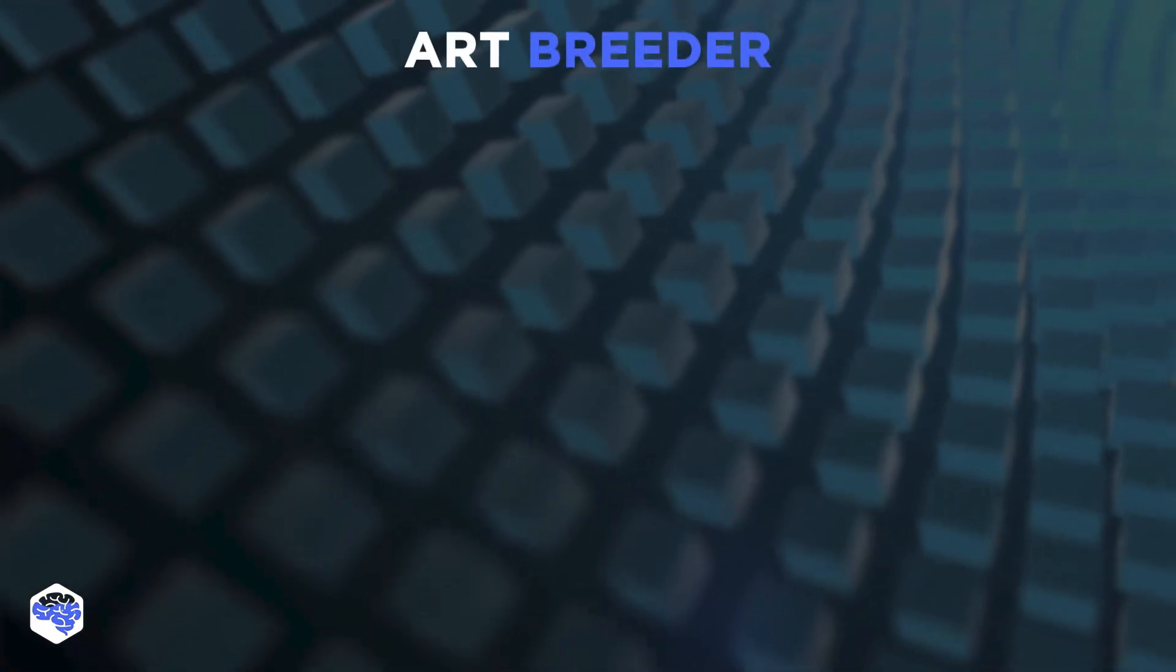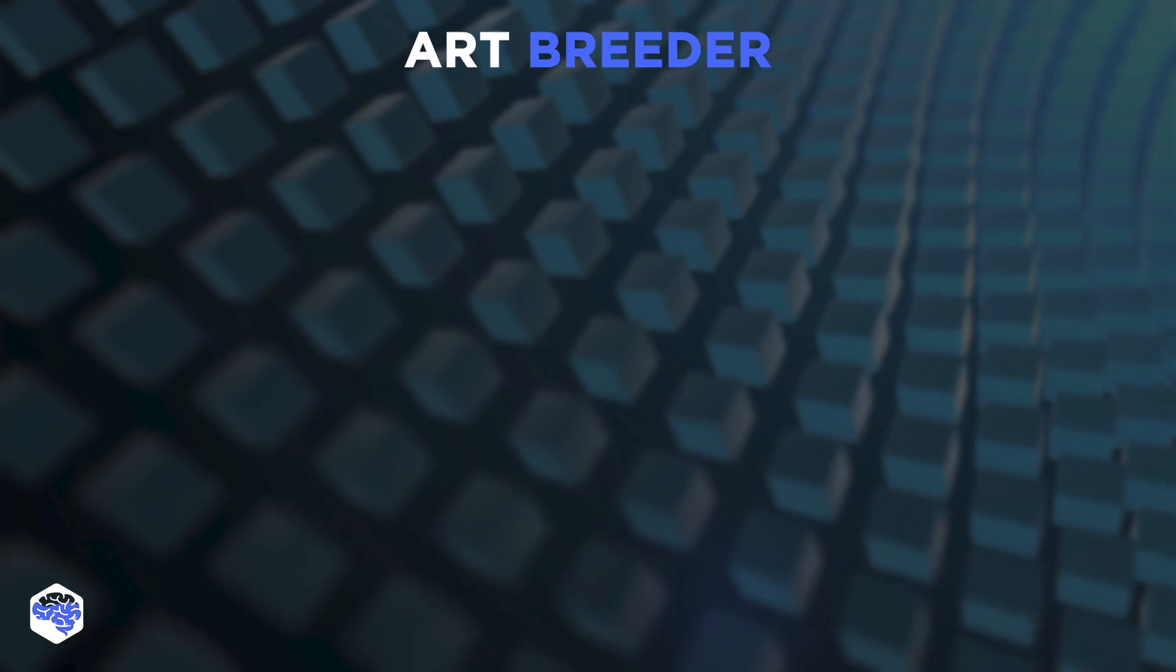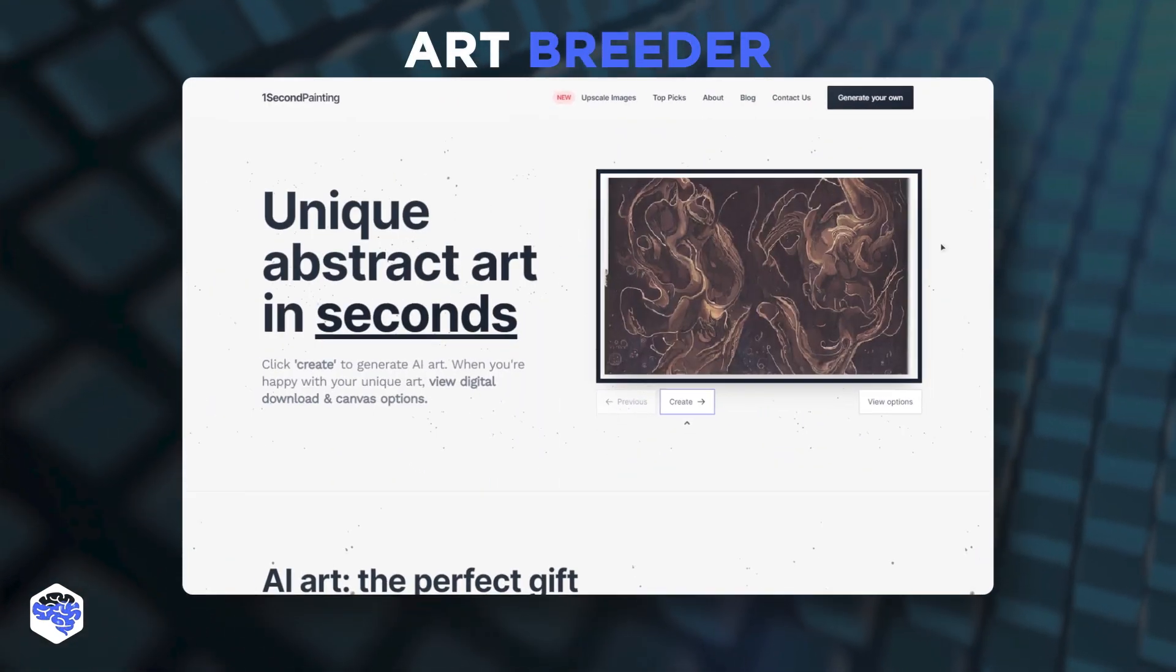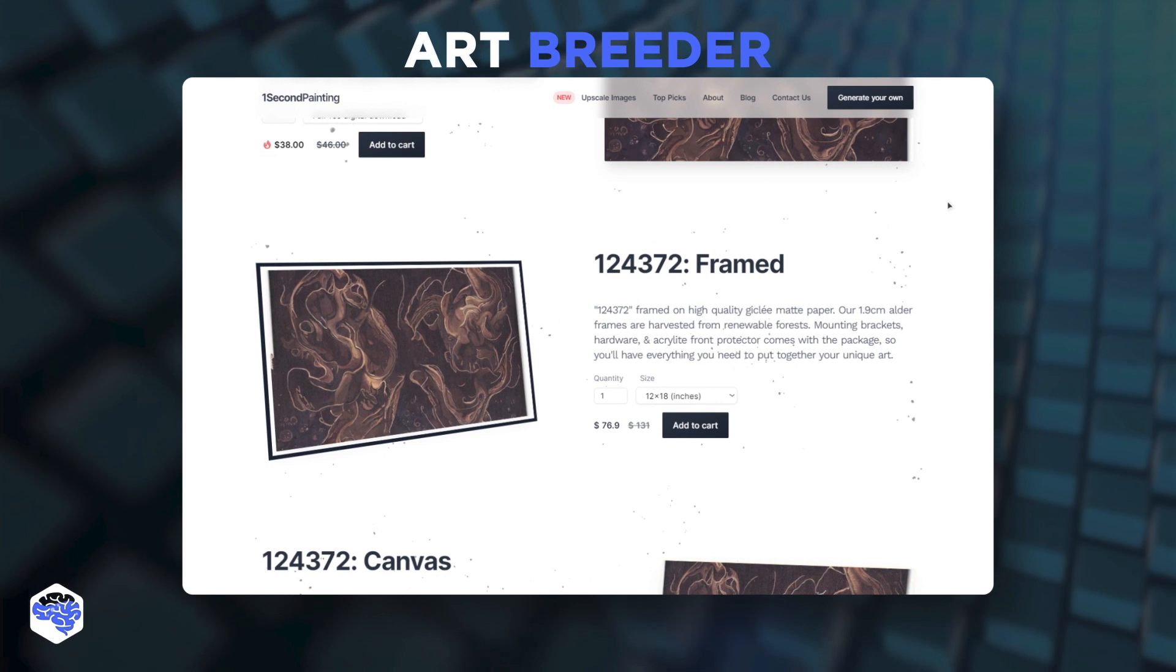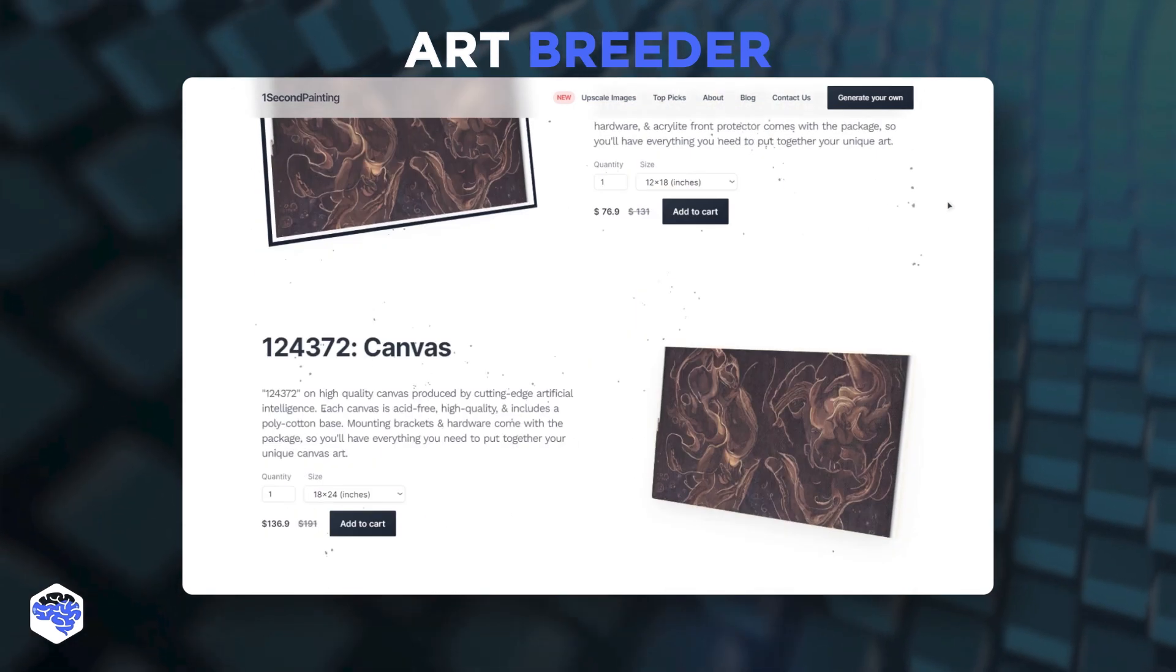Another AI generator is called One Second Painting. It creates abstract paintings in seconds that you can further purchase and hang on your wall.